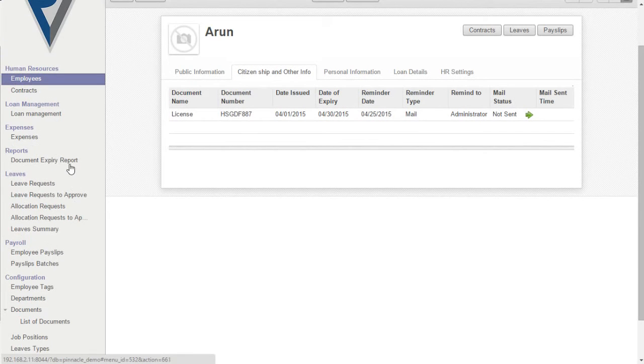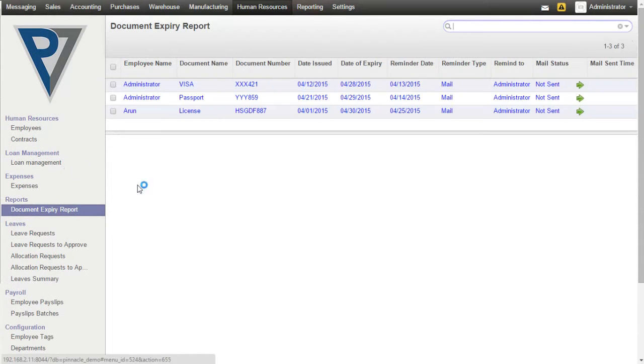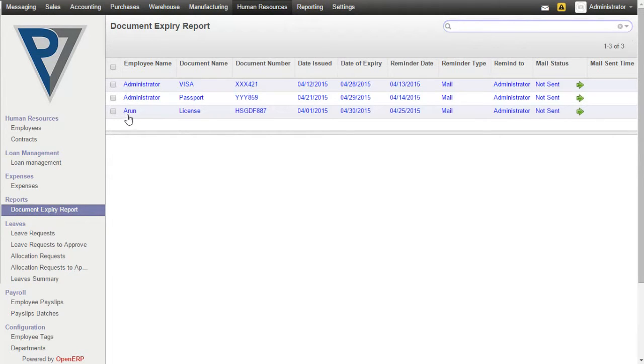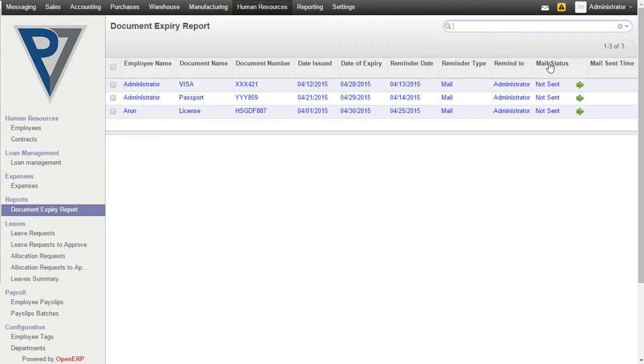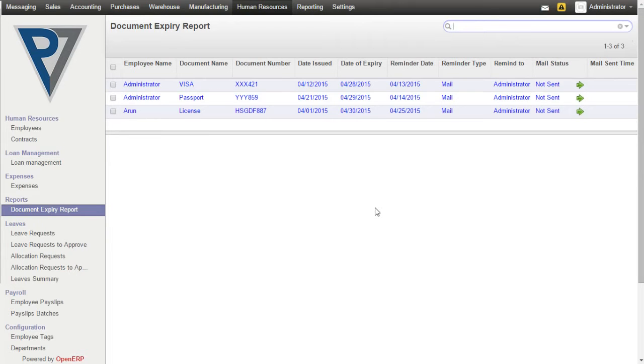We have also provided reports for document expiry. We have created a license document for the employee named Arun. Here the document name, the document number, the date issued, date of expiry, reminder type, and the mail status everything will be listed.